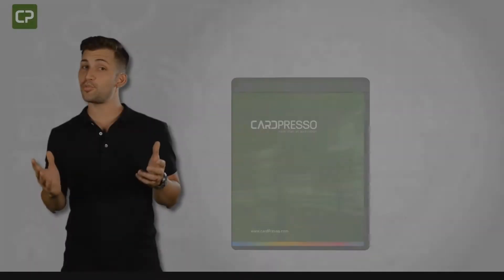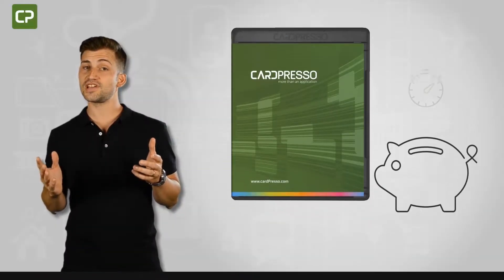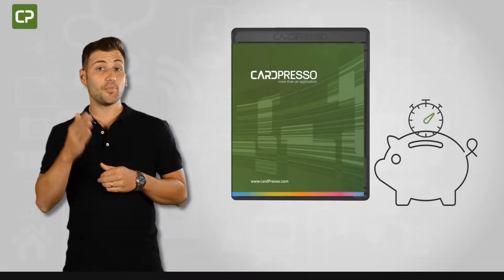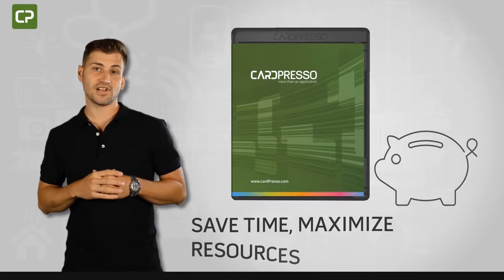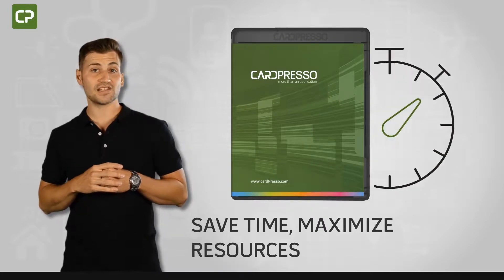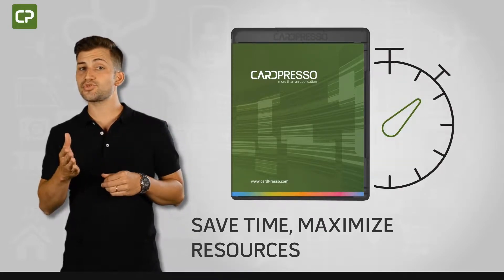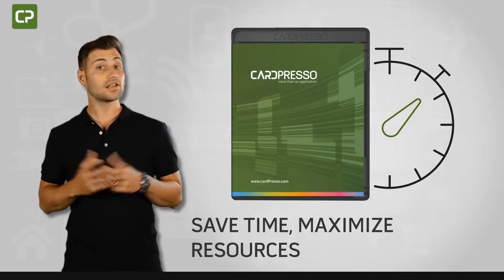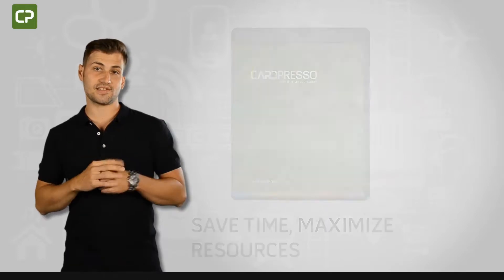For small business owners, time is money. The best way to save time when printing ID cards is to maximize resources you've already invested in, like your database.